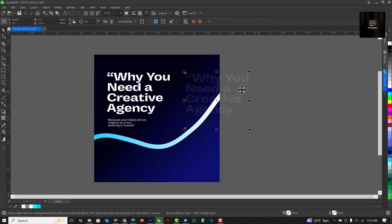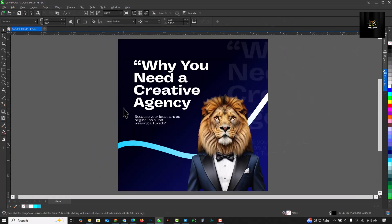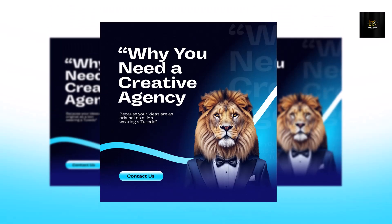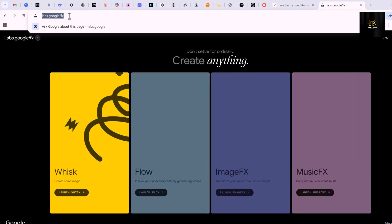Hello, corridor lovers! Welcome to an exciting time. In this video I'll be showing you how to create this social media flyer using corridor, with simple steps like we've always done before. If you've not subscribed to this channel, kindly hit the subscribe button so that you don't miss any videos. Right, without having to say much, let's get started.